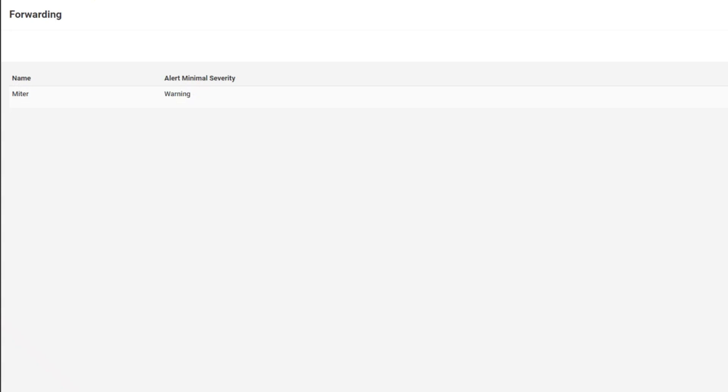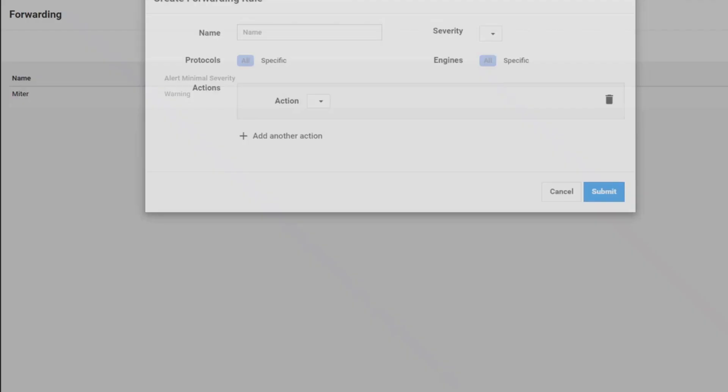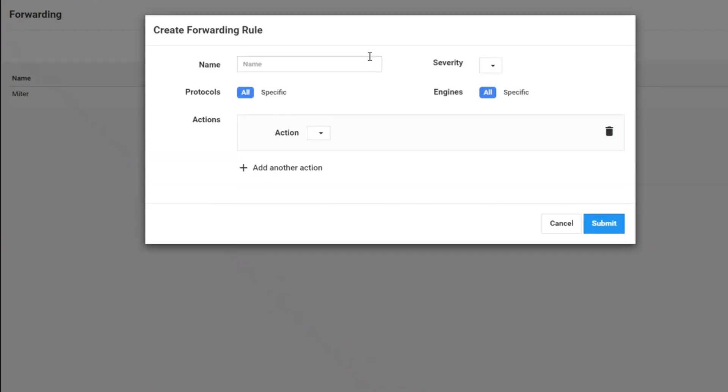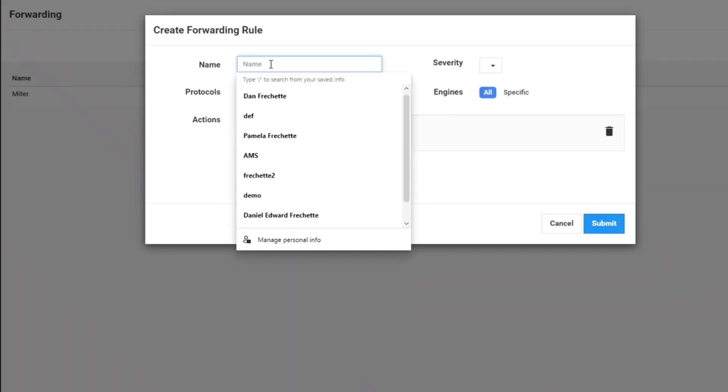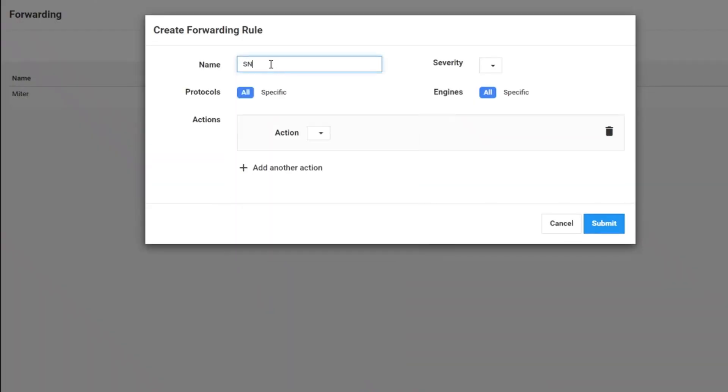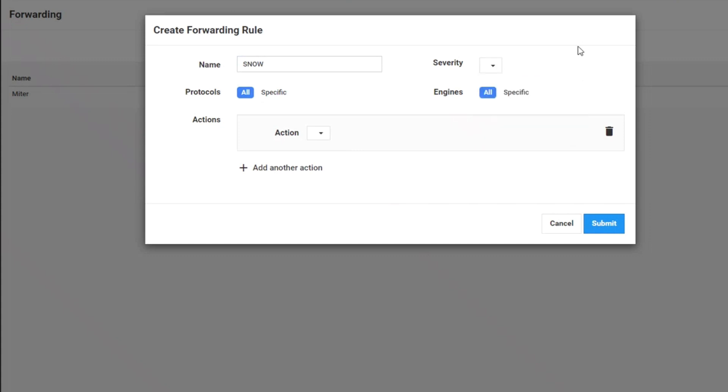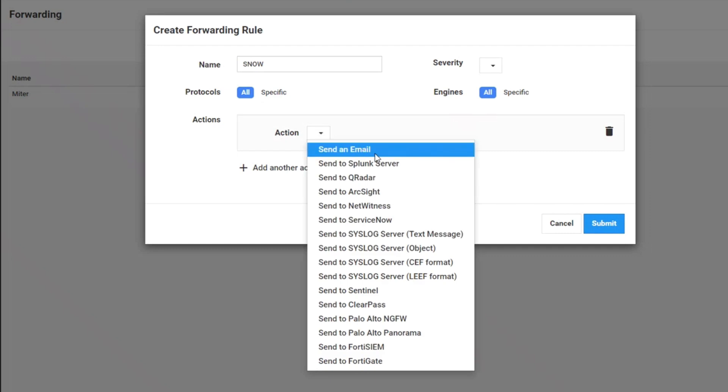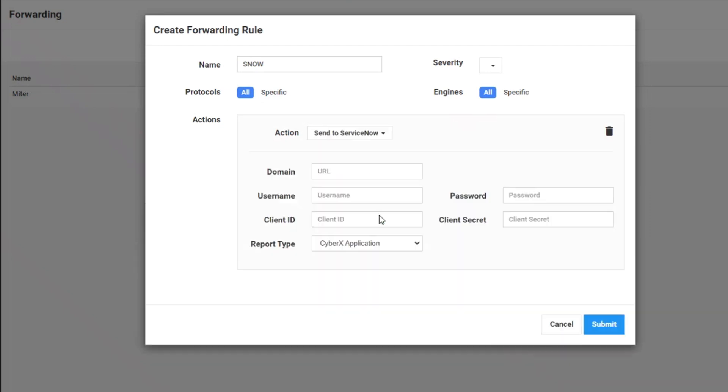Now, the other one that I'm going to show is for ServiceNow. Same issues or same information. I can go in and select my severity, the engines, the protocols. But in this case, I'm going to integrate with ServiceNow.